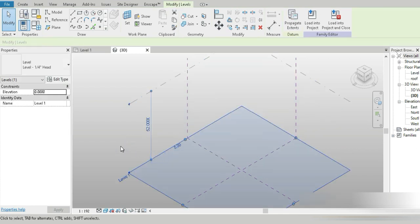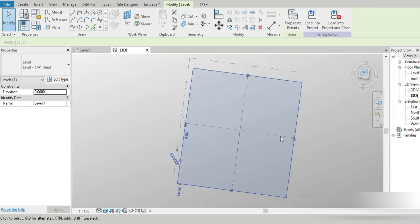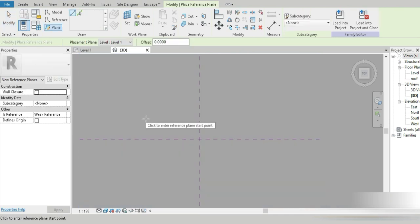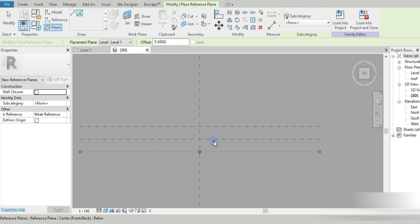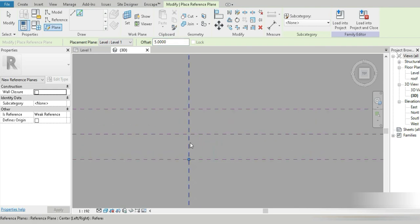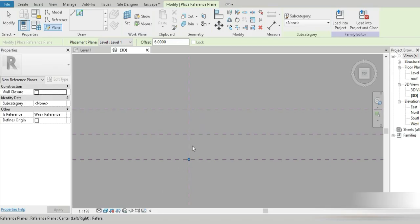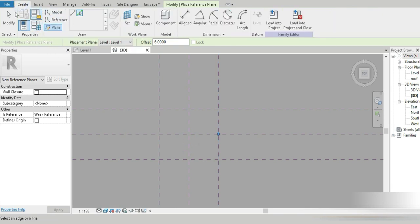Let's go to the top and start making our actual floor layout. Press RP and click on that, go to Level 1, and set that to five meters. The second dimension is going to be six meters, because if we look at our tower, it is not square. Both reference planes are set.